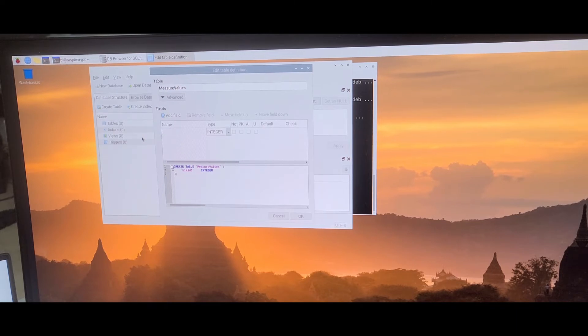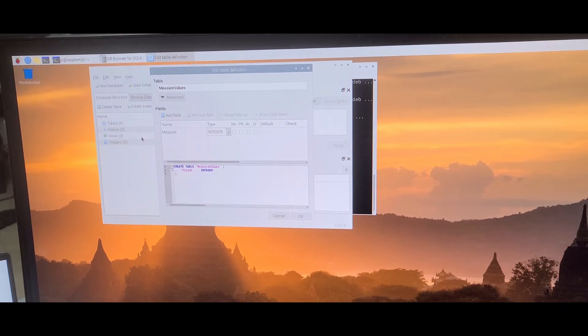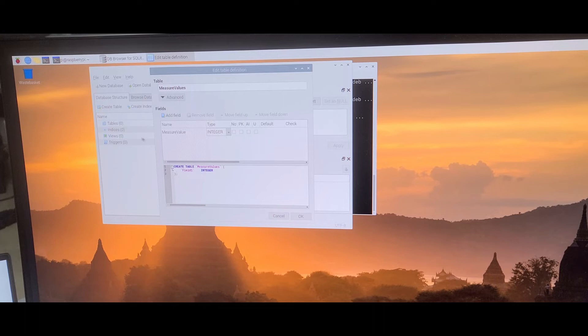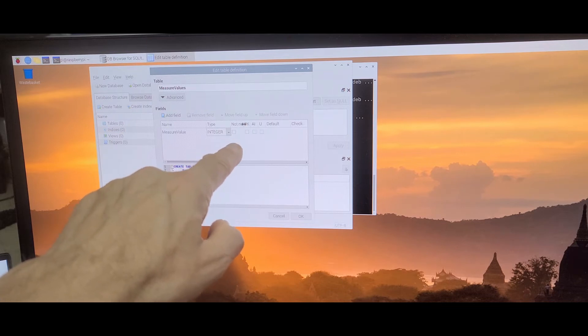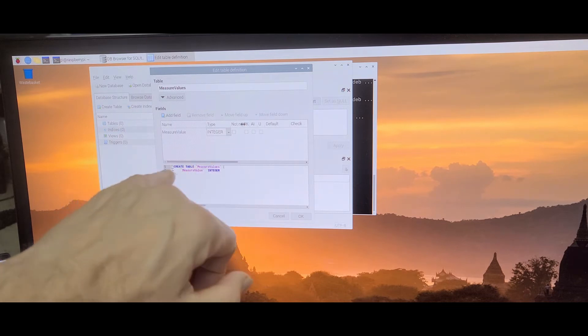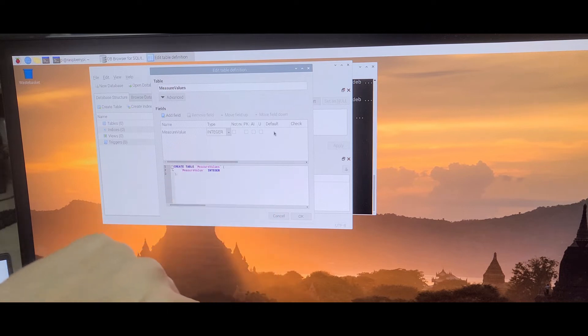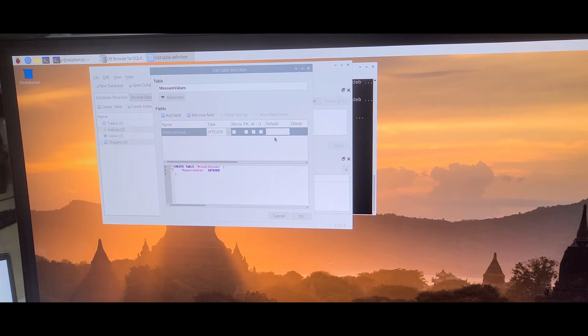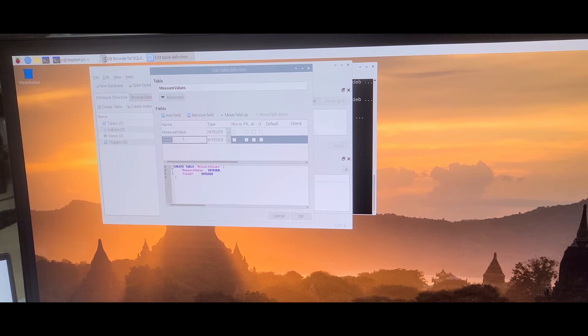This is my measure value. Then we have not null, should or shouldn't be null. So it's another ID value, and default is zero, for example. Default is zero. Then we add a new field. Let's say this one is a date.